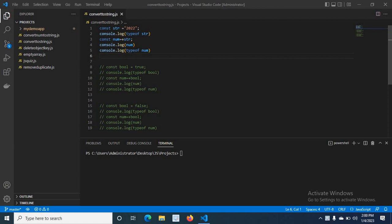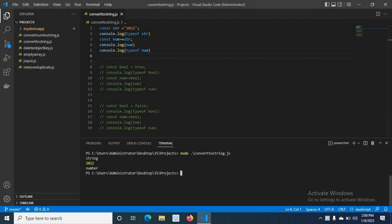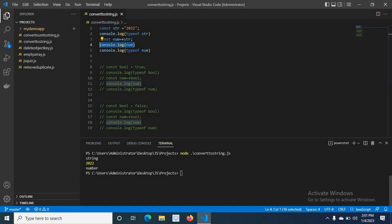I created a new variable num and used the plus operator before str, then I console log num and typeof num. Let us run the file. You can see that the first console prints 'string', meaning typeof str is string. Then '0 to 2' is printed from the num console, and 'number' is printed from typeof num — meaning by using the plus operator in front of str, we converted the string '0 to 2' to a number data type in JavaScript.